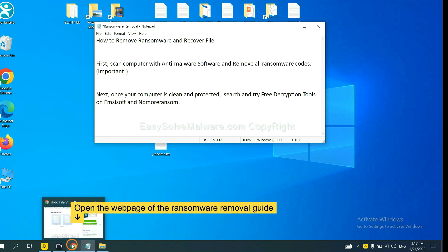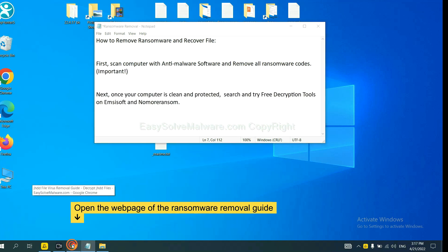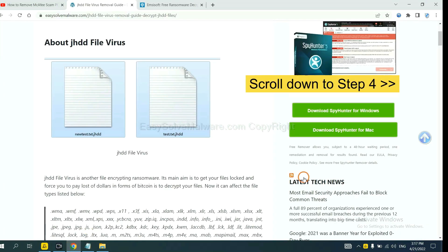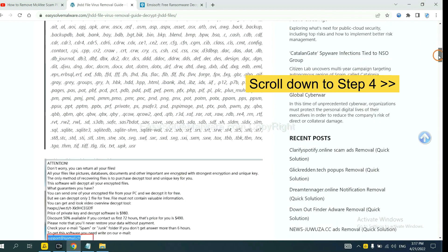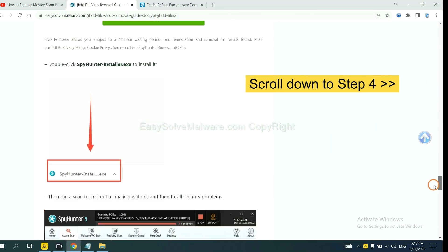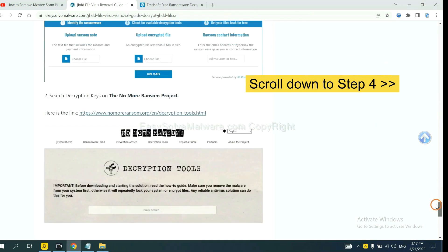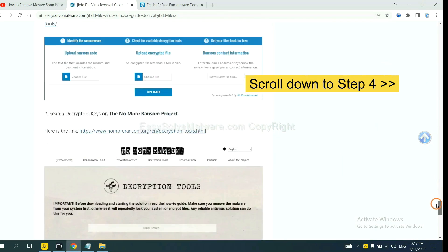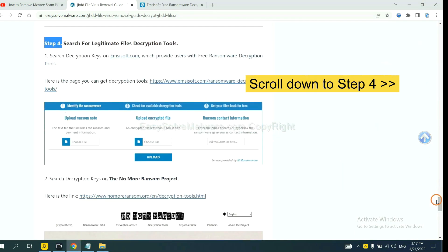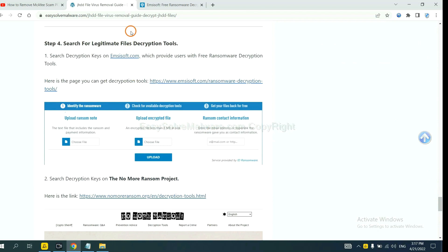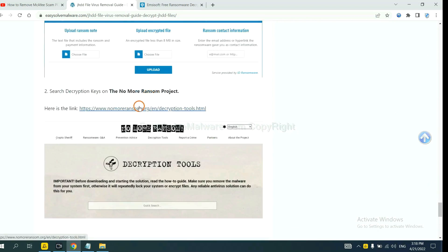Now open the page where you downloaded SpyHunter 5. Scroll down to step 4. Now you can see the link for Ancestor and the link for Normal Ransom.